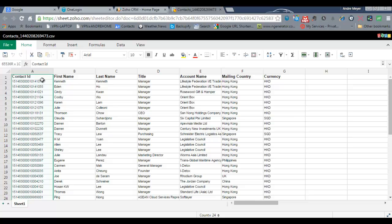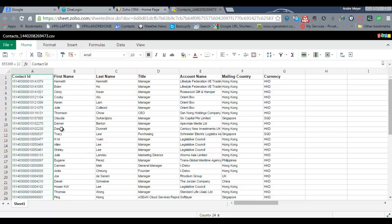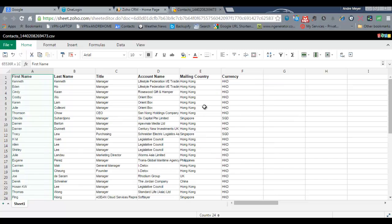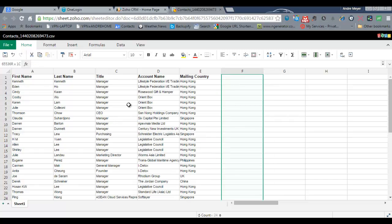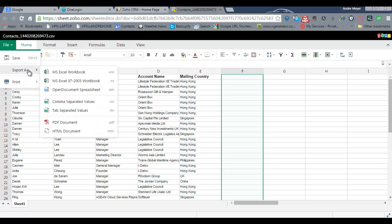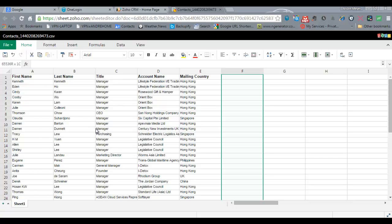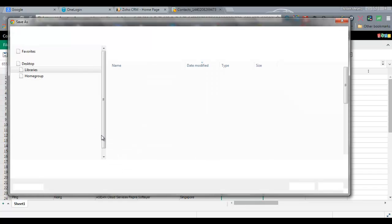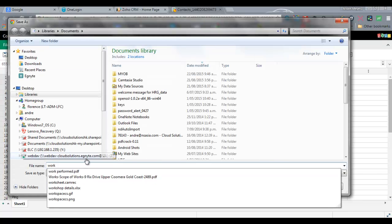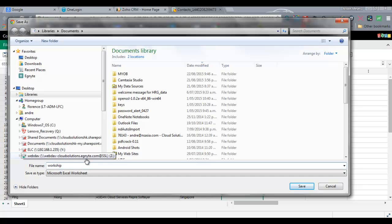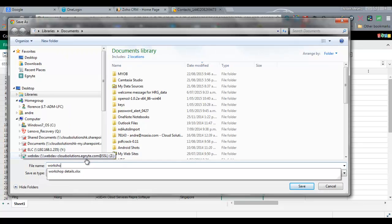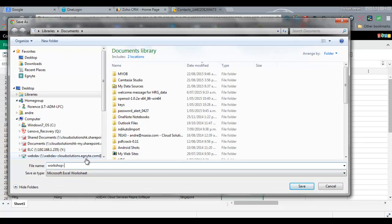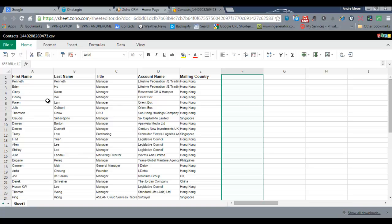so I'm going to delete the first contact ID and I'm going to delete the currency column and then using file export I'm just going to export this to an Excel file and this will just save to my hard drive here and I'm going to call it workshop CRM. OK. And that's all you need to do to prepare your data.